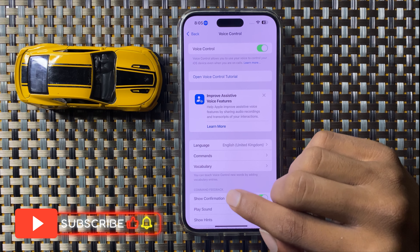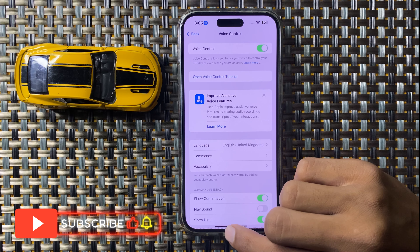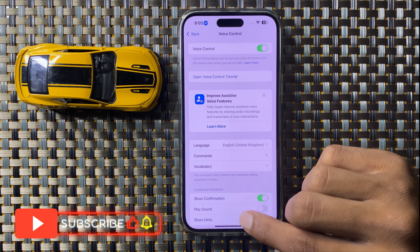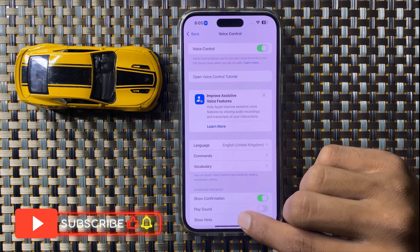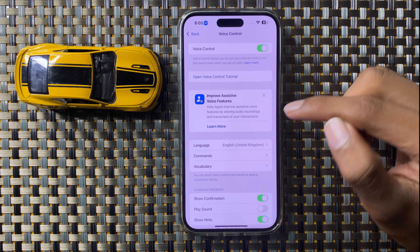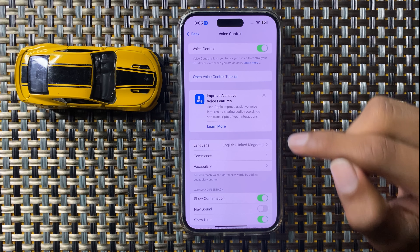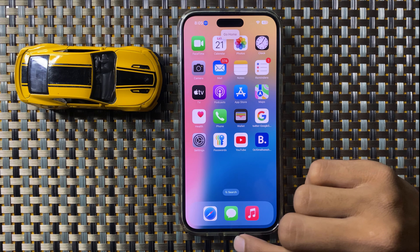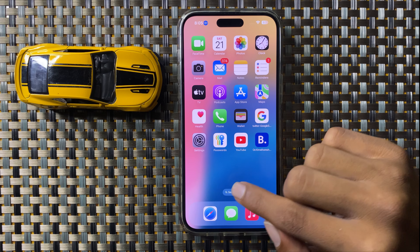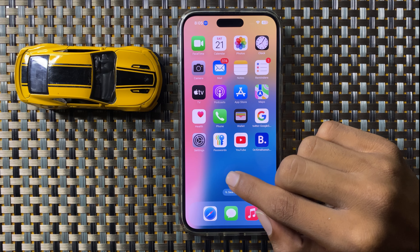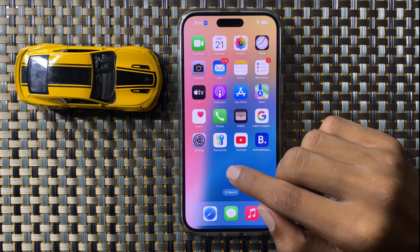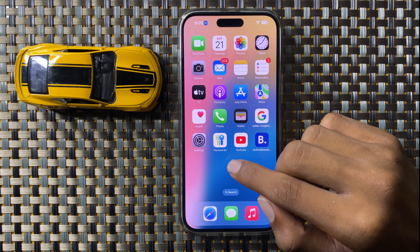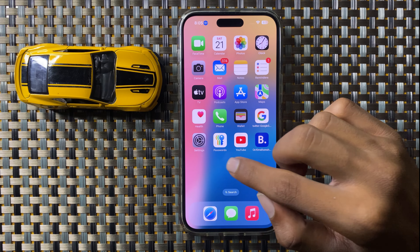Now your phone will work on your voice. I'll show you how it works — go home. So this is the way to set up voice control in iOS 18. Thanks for watching this video.